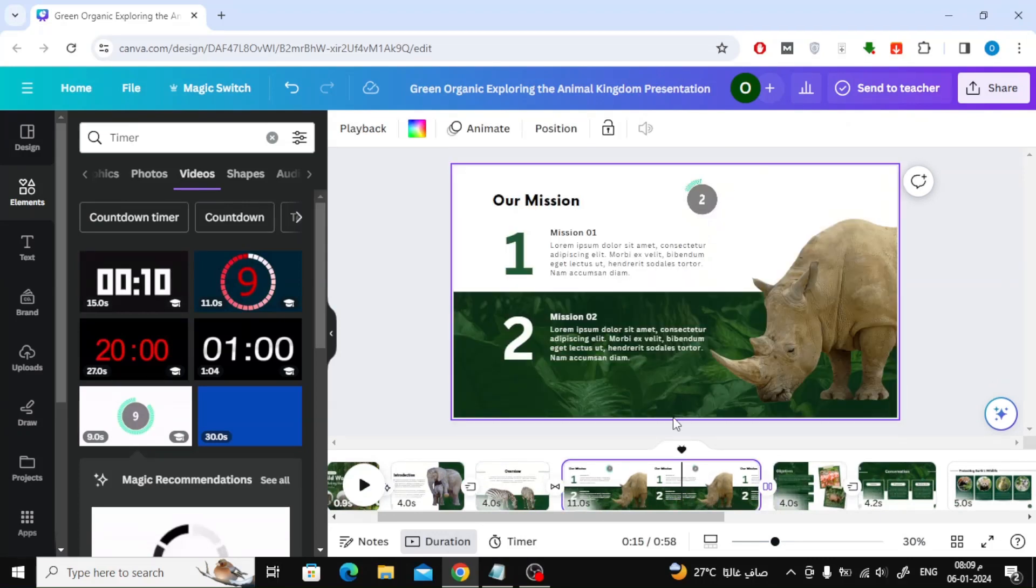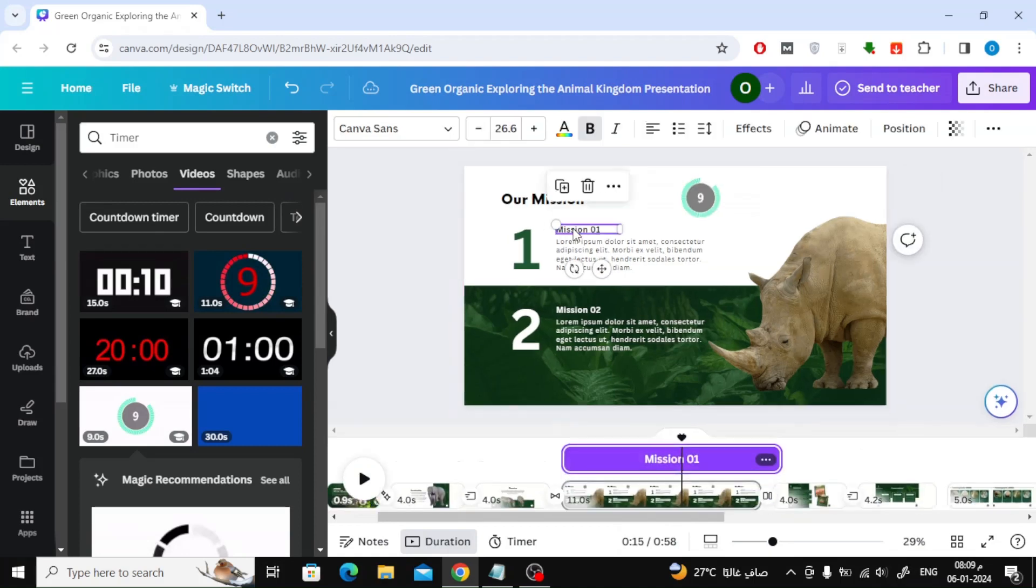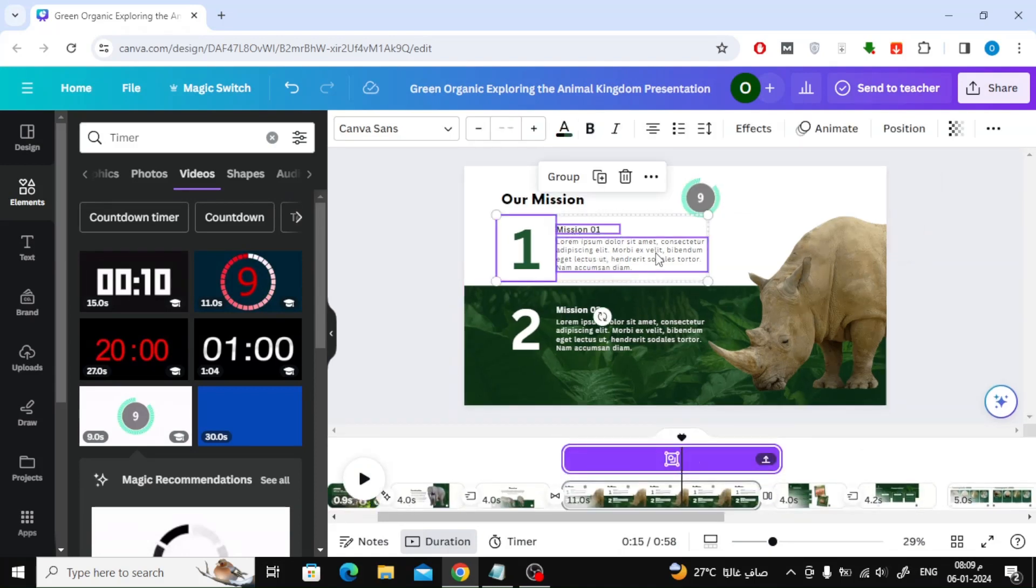Now we want to make the elements in the slide appear after the timer expires. Select the texts together and choose Show Timing. Below, change the time the items appear until after the timer has finished.